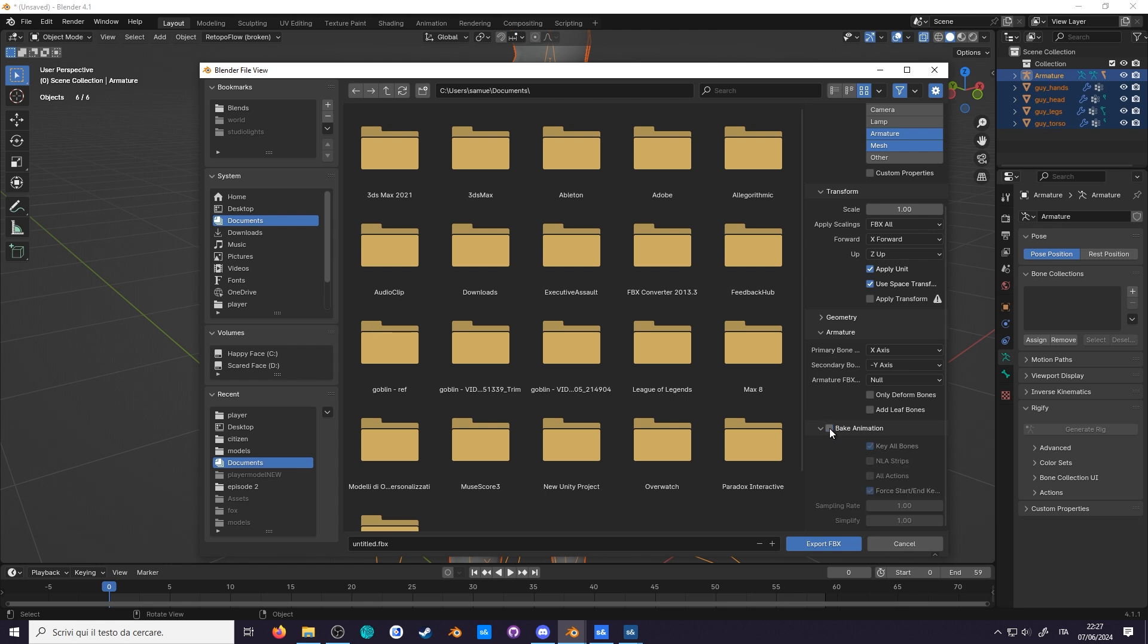And finally, uncheck bake animation. If you don't, it's going to add frames to both the mesh and the armature, and it will blow out your file. Remember to turn this back on if you're actually exporting an animation, or you won't be exporting anything.